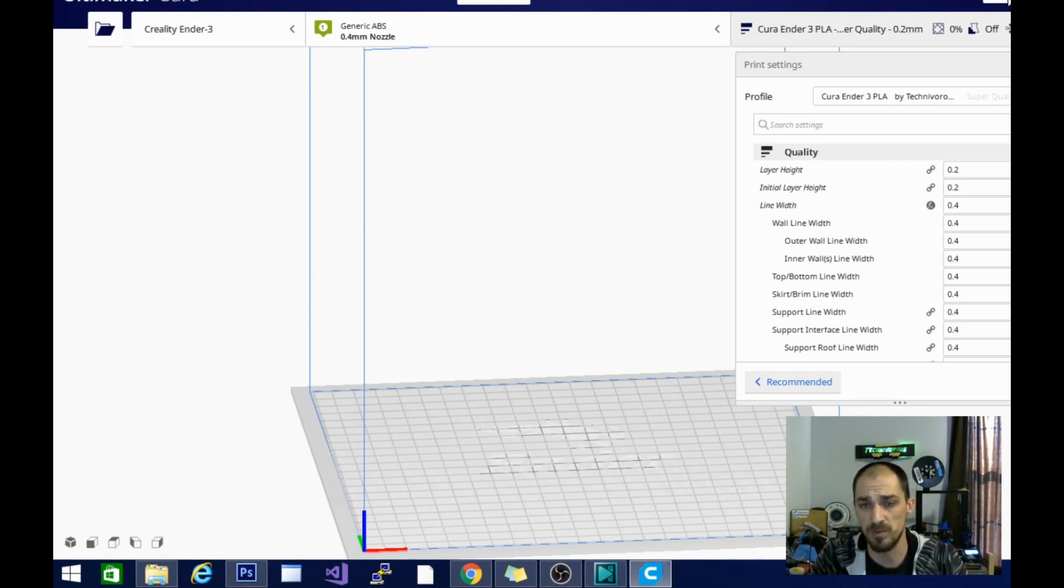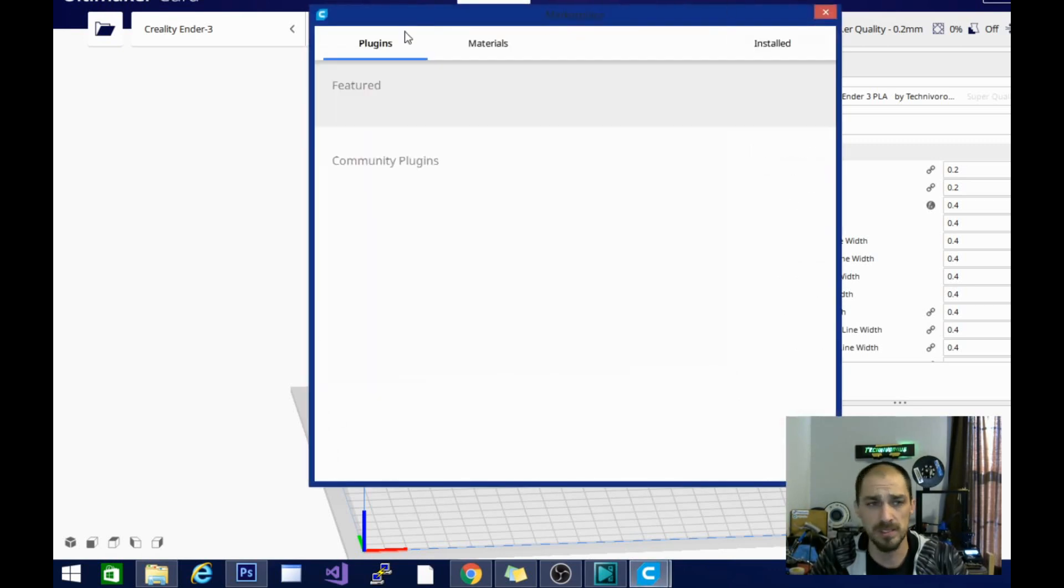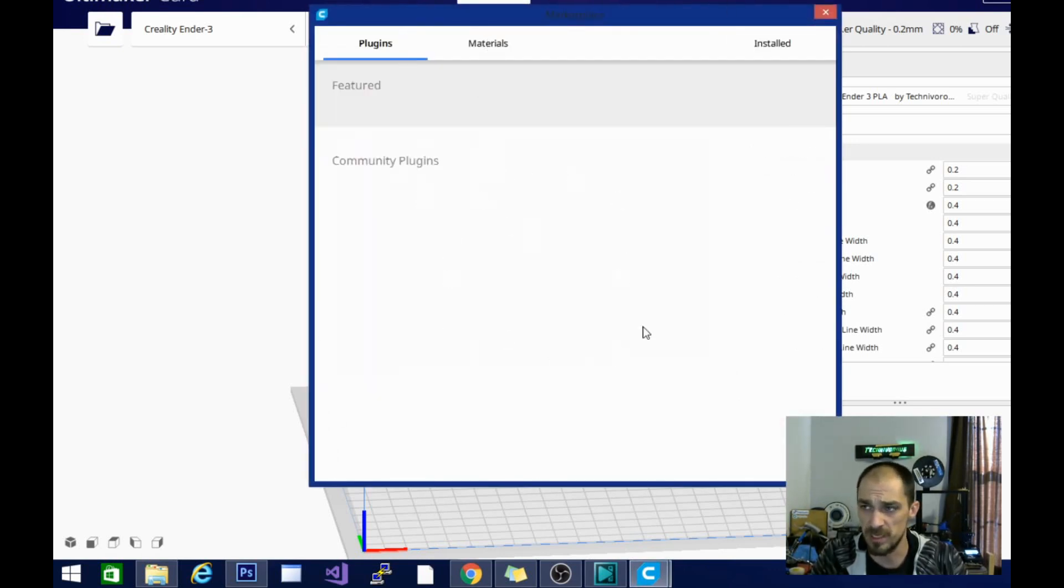When you open up the Marketplace, it will give you not only plugins, but materials as well. Now my internet connection is being kind of slow, so this list is taking forever to populate.